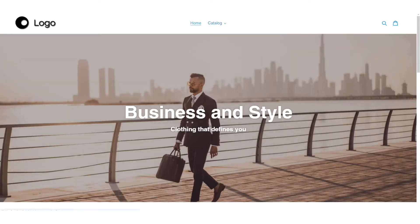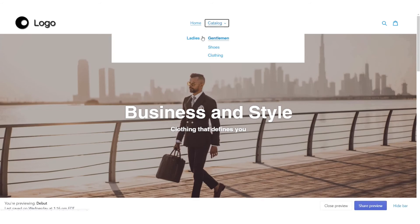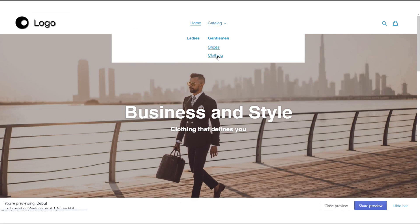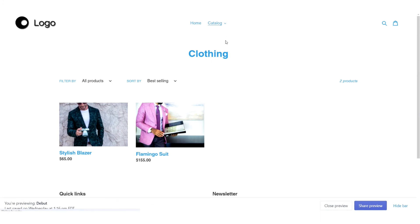When I refresh the front side of my store, now under catalog, you can see that ladies and gentlemen are now separated, and underneath gentlemen, we have our shoes as well as our clothing. So there you go. That's how to add and manage multi-level drop-down menus in Shopify. I'll see you next time.